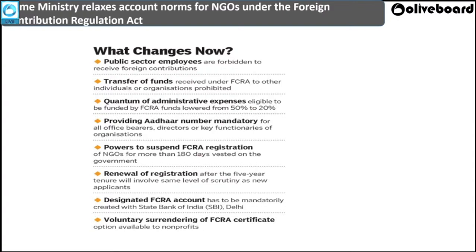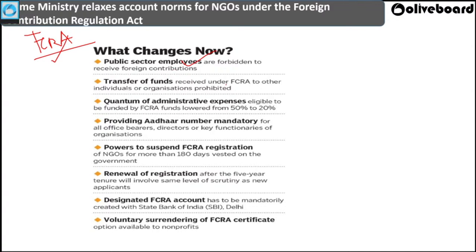Note that the FCRA Act was amended in 2020, and these changes are important for both Phase One and Phase Two of your examination. Key amendments include: public servants are now forbidden to receive foreign contributions; transfer of FCRA funds to other individuals or organizations is completely prohibited; and administrative expenses that NGOs can use from foreign contributions has been lowered from 50% to 20%.